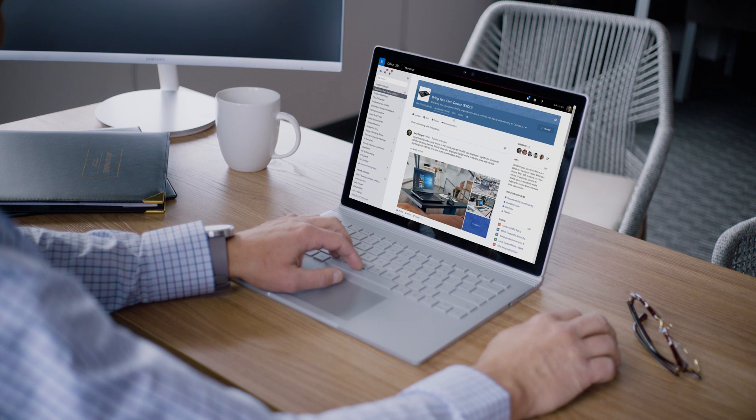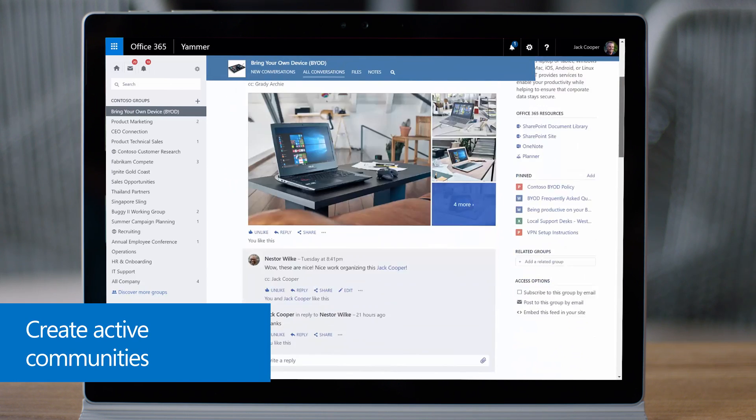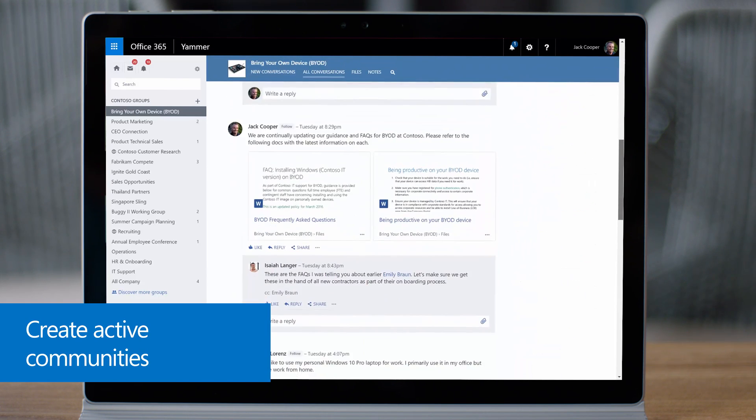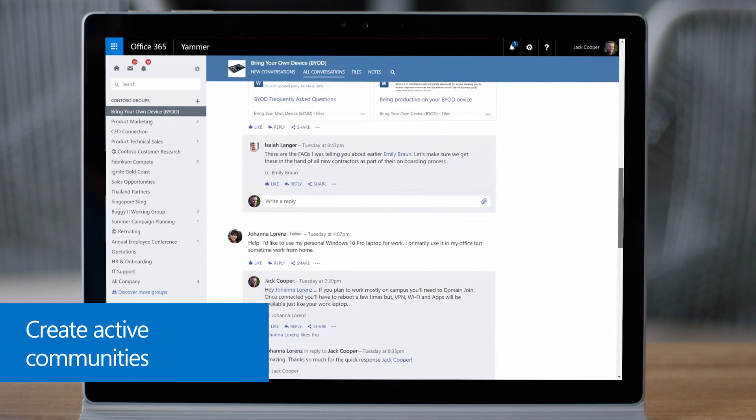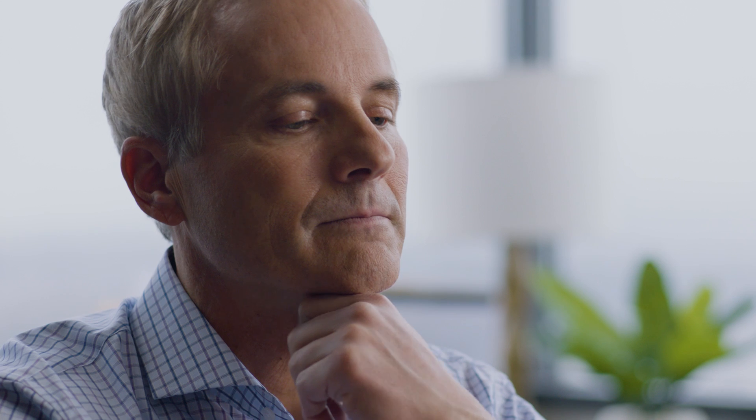Yammer helps IT pros create active communities where users can find ways to troubleshoot issues so fewer help tickets are created.